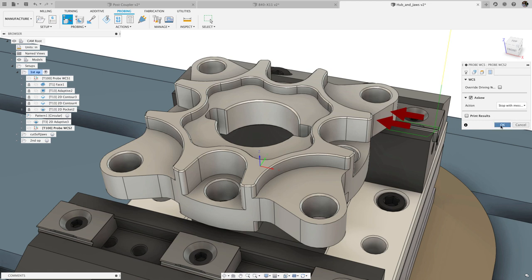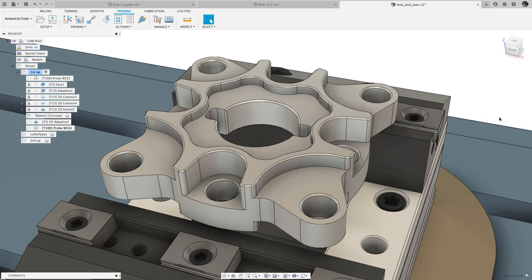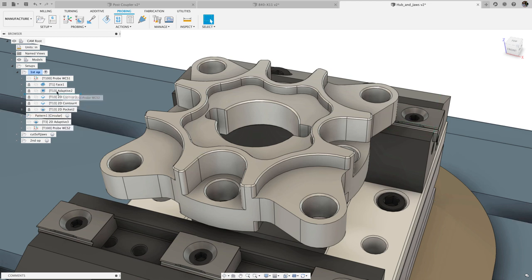When used with probe geometry, this will verify the angle of the vertical face relative to the x or y axis.